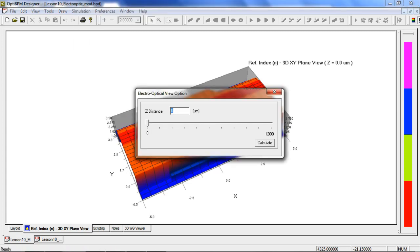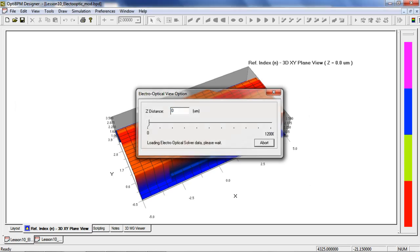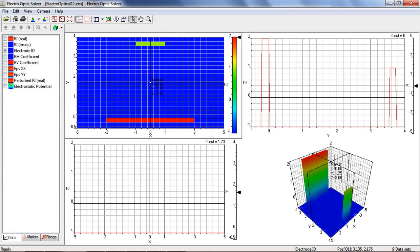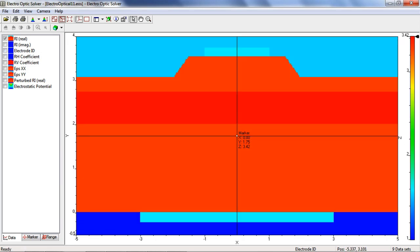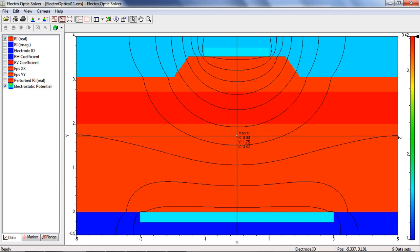We can find the solution to this problem at any propagation distance using the slider bar. The data is presented in various views. Here we're going to look at the XY plane and select the refractive index checkbox, and select the solution found for the electrostatic potential. The lines shown are lines of constant potential.